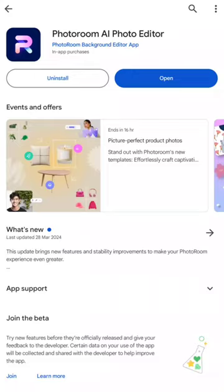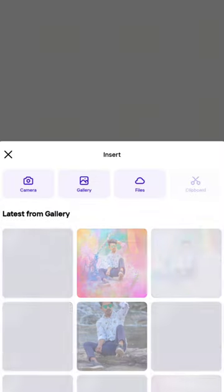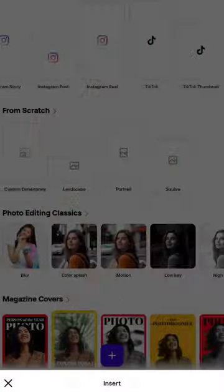Open Play Store and install PhotoRoom app. Select a photo. It automatically removed the background in the image.